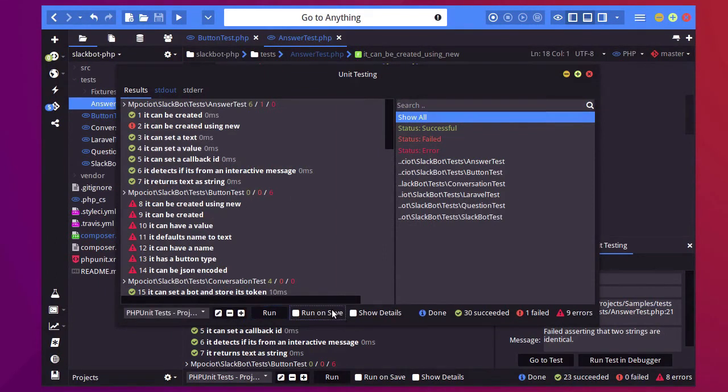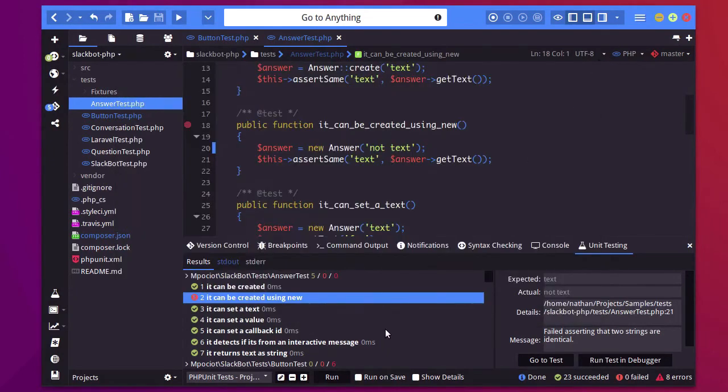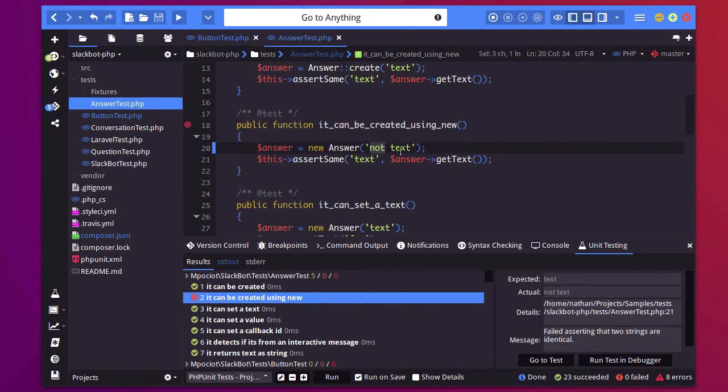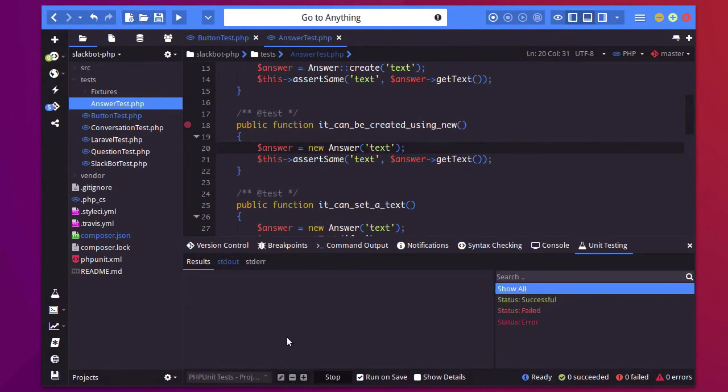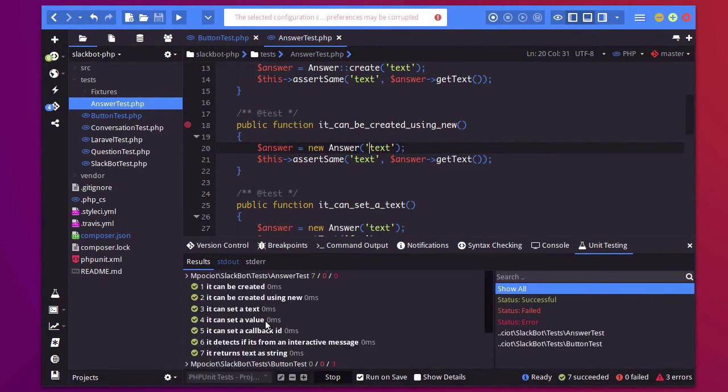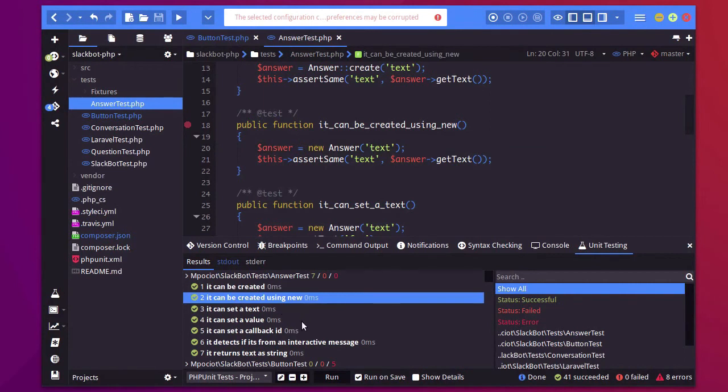I can select run on save. Let me do that in the panel. Run on save. Now whenever I save my file, it will run the test again. And you'll see that now it passes.